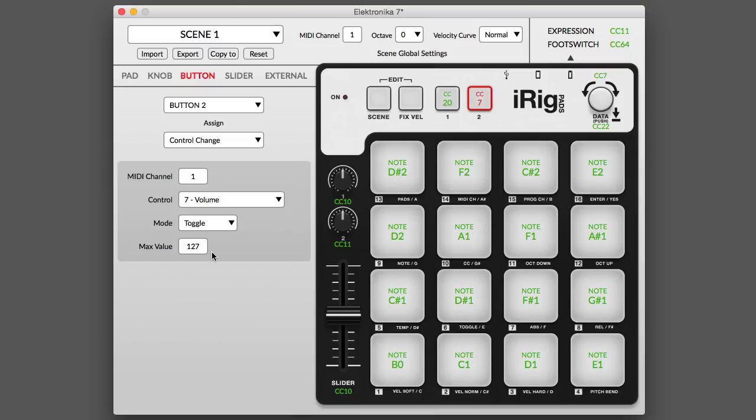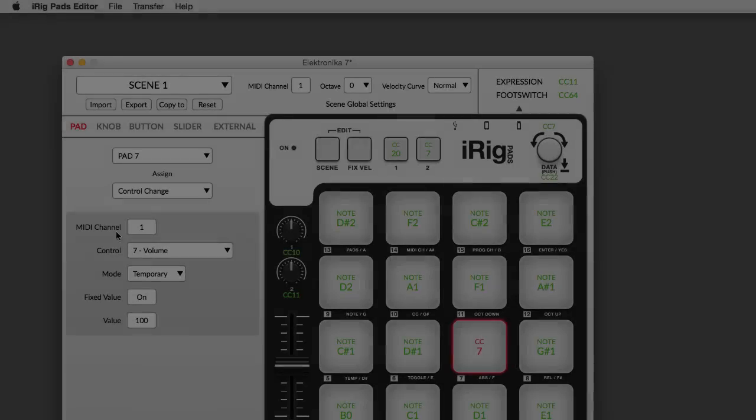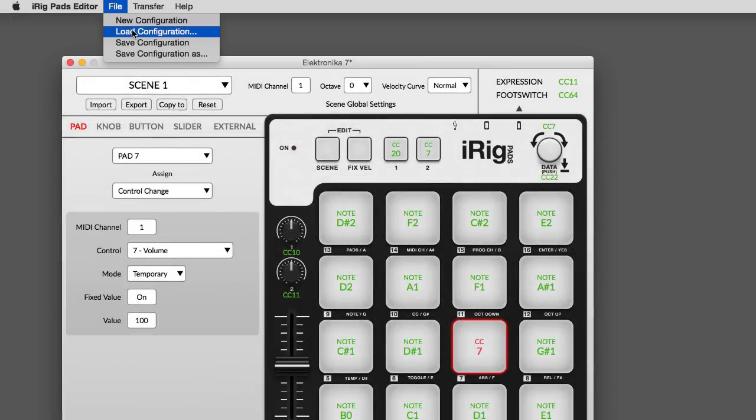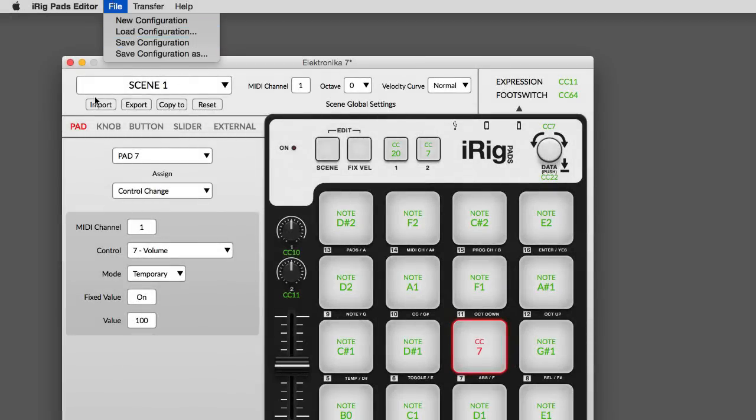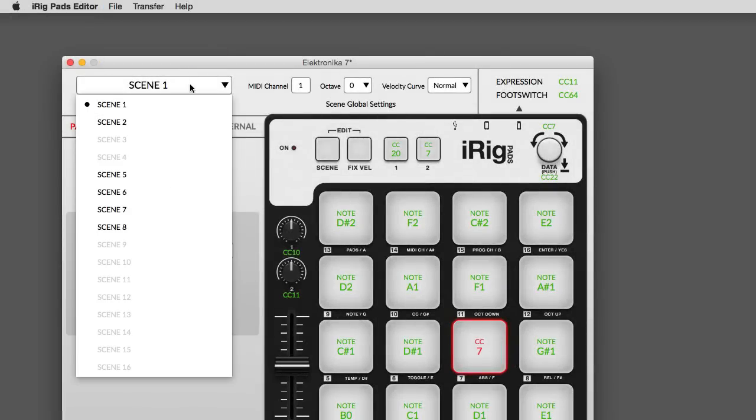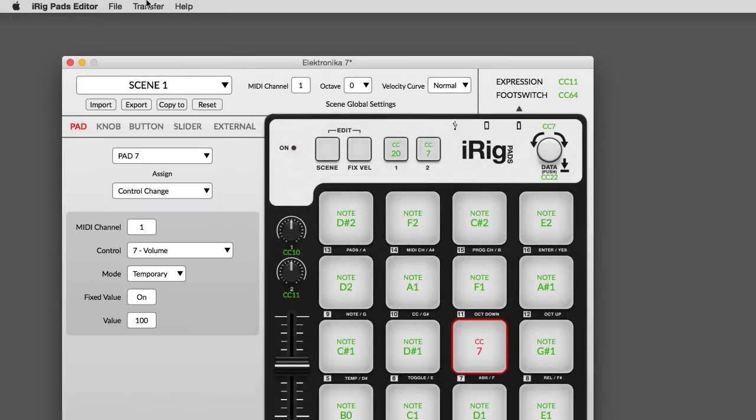iRigPads Editor has an intuitive single-screen interface that lets you quickly reassign controls and features. You can easily edit and save global configurations and individual scenes on your computer and then transfer them to iRigPads.